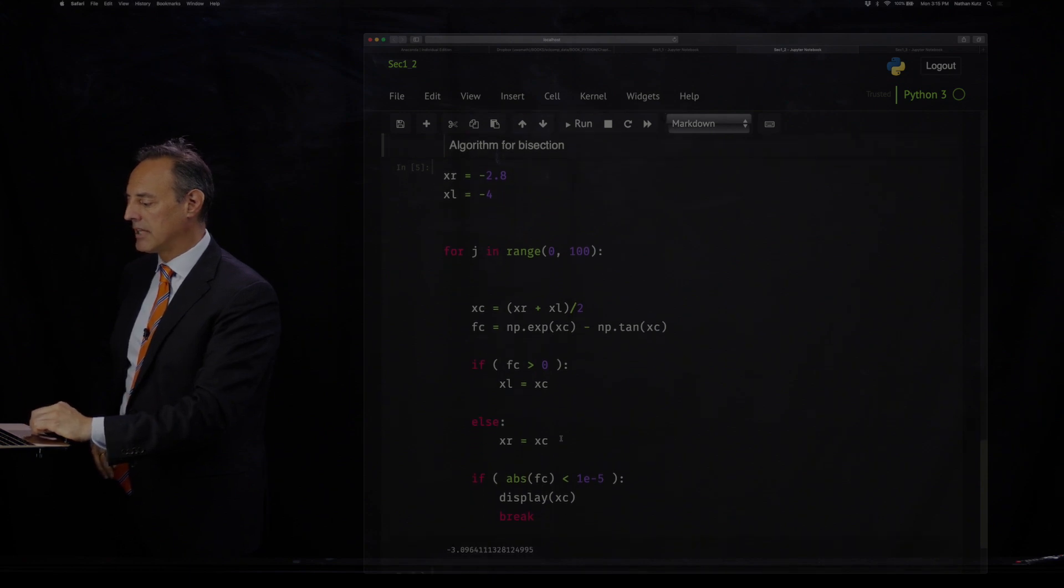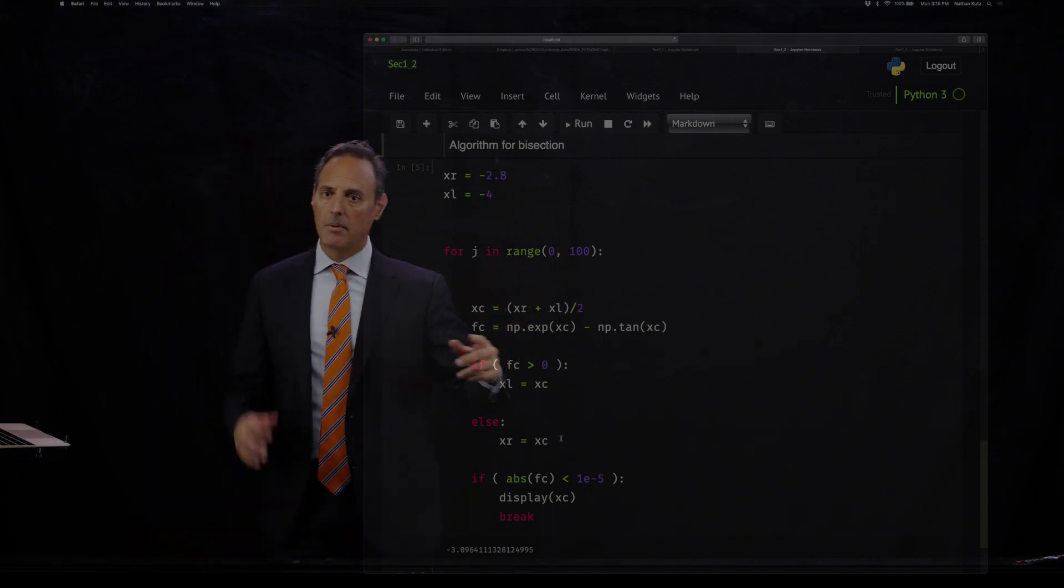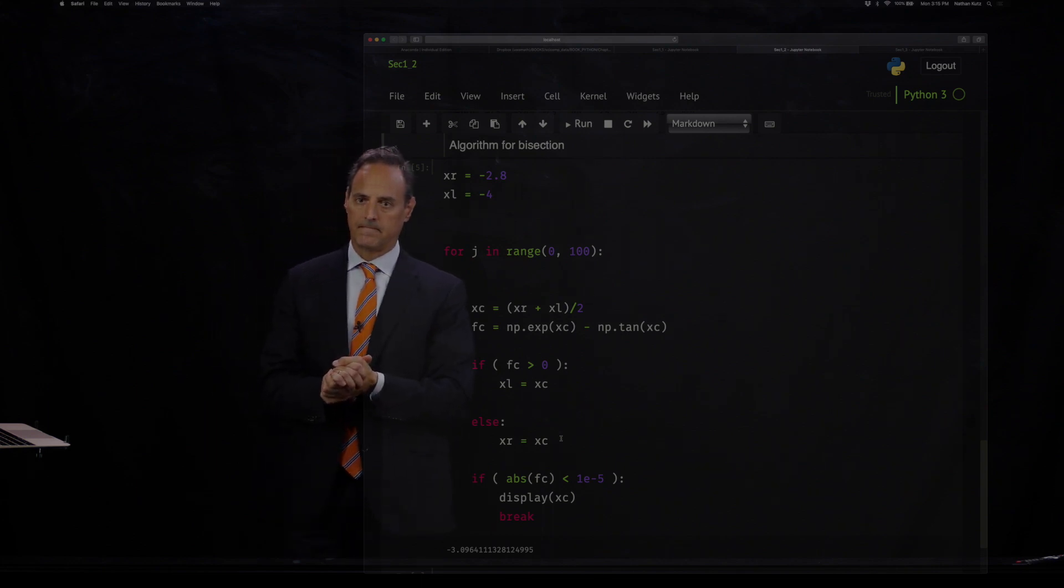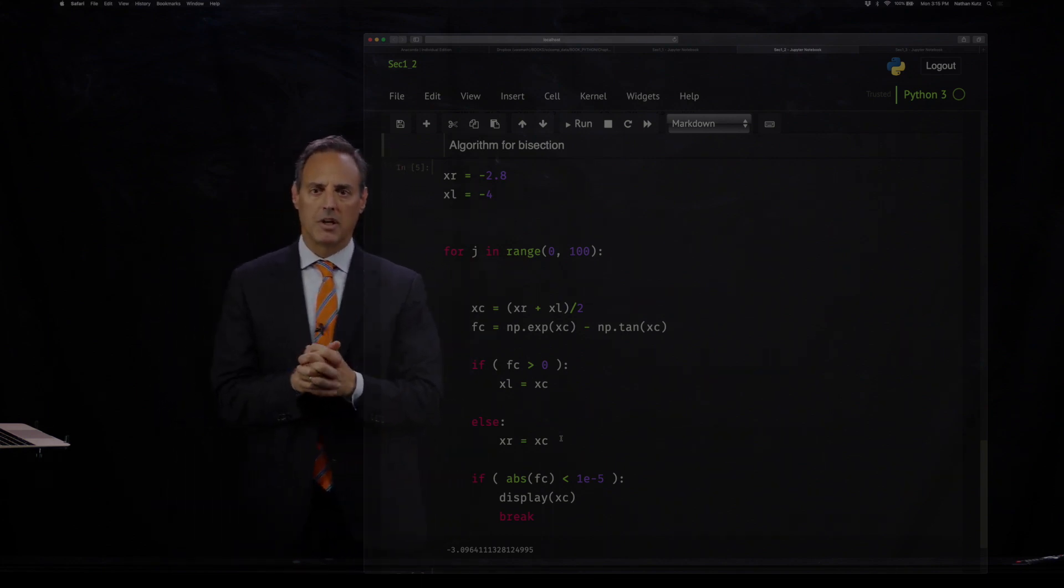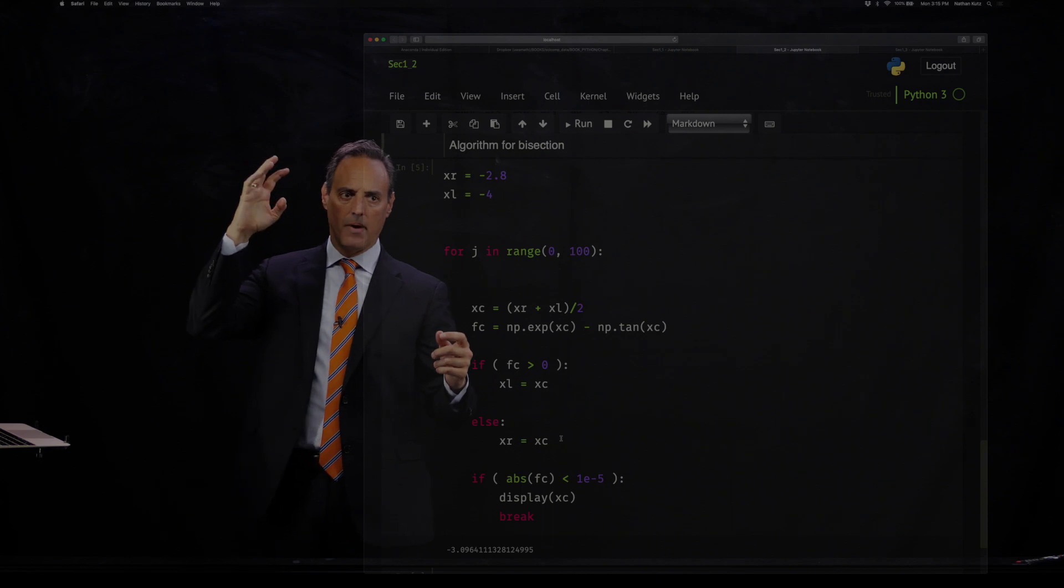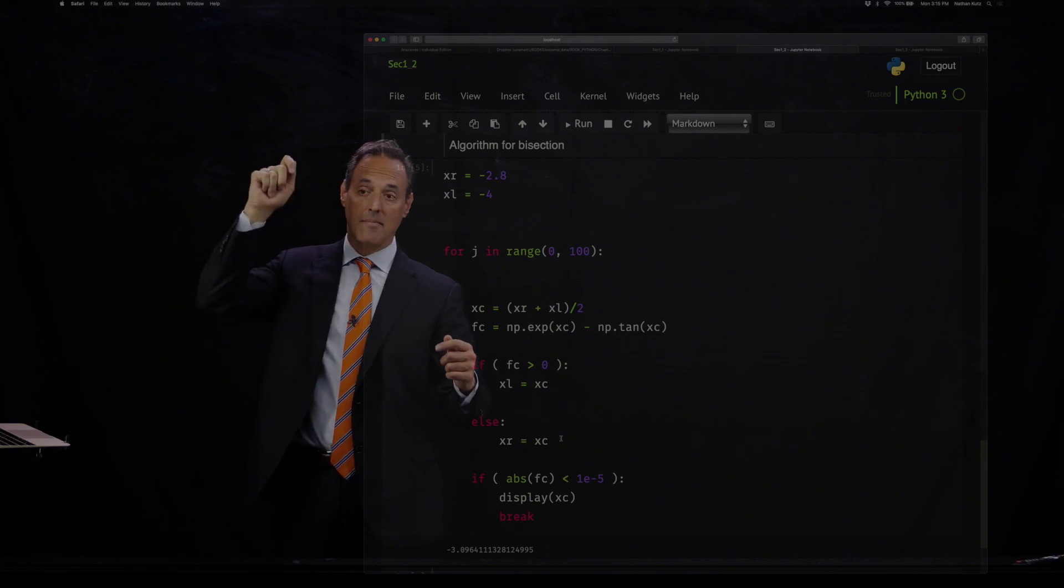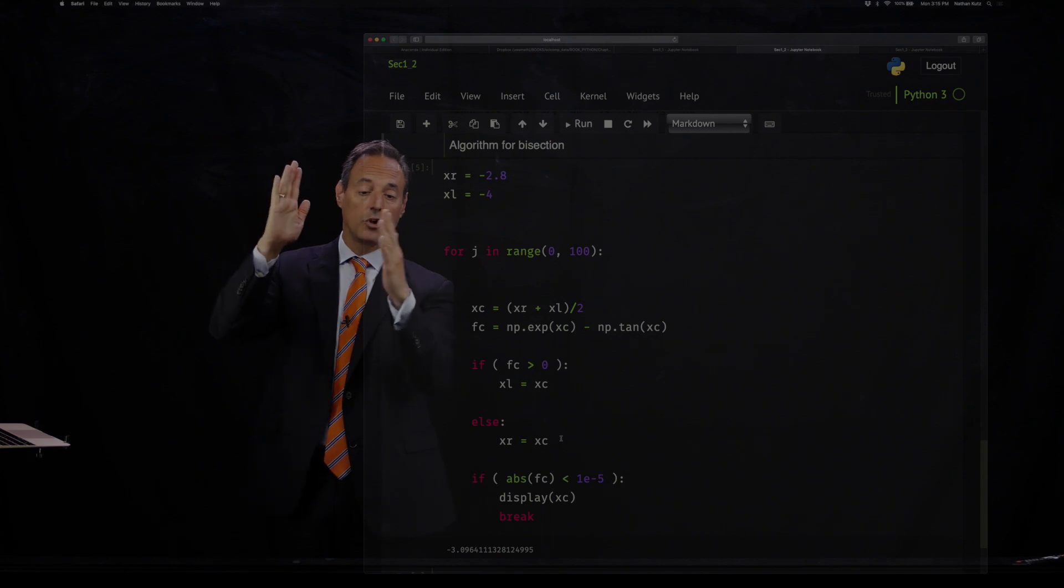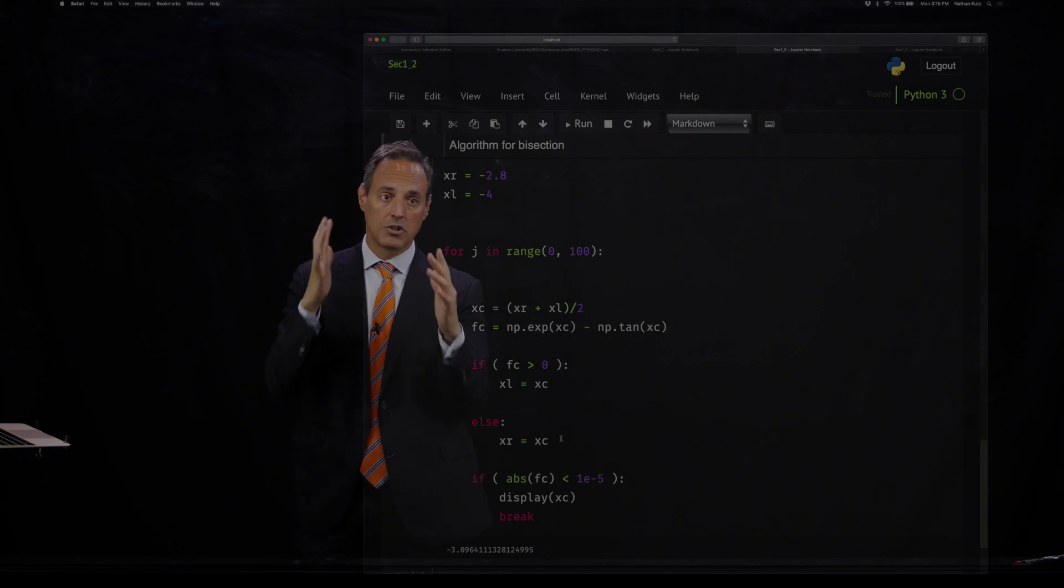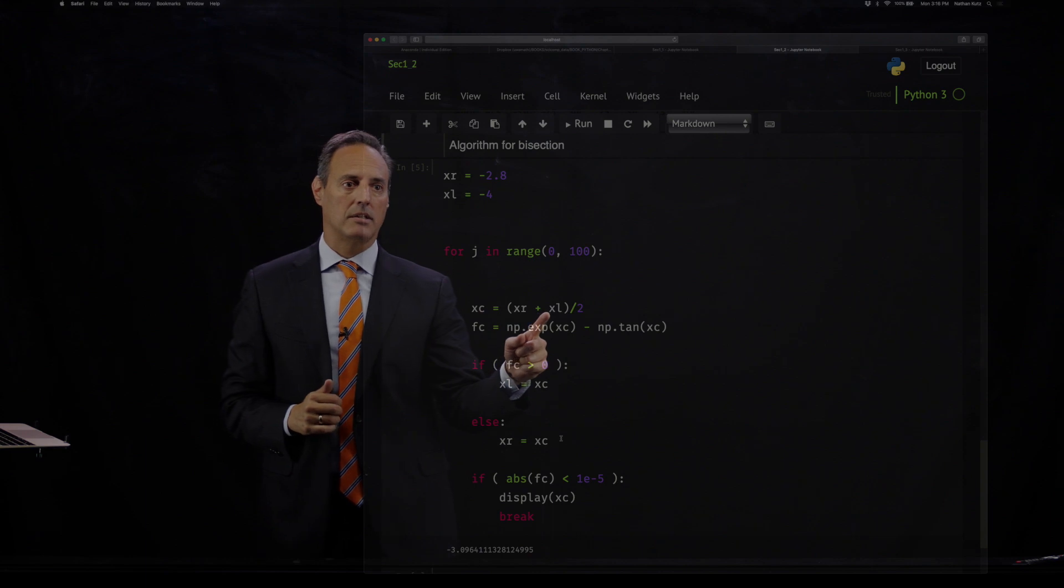We're going to do this through iteration. This is a simple bisection method. For j in range 0 to 100, so I'm going to make a loop. I'm going to go through this for loop 100 times. What I'm going to do is ask the following question: I know that on the left and on the right, I'm either, if I'm above, you'll see the logic here. If on the left I'm above and on the right I'm below, then I know that I've got it. I'm going to look in the middle and see am I above or below, and then decide to change my boundaries accordingly. So this is the way this is going to work. I'm going to look at the middle of these two points, xr plus xl over 2. In other words, negative 2.8 to negative 4, looking at the middle point.